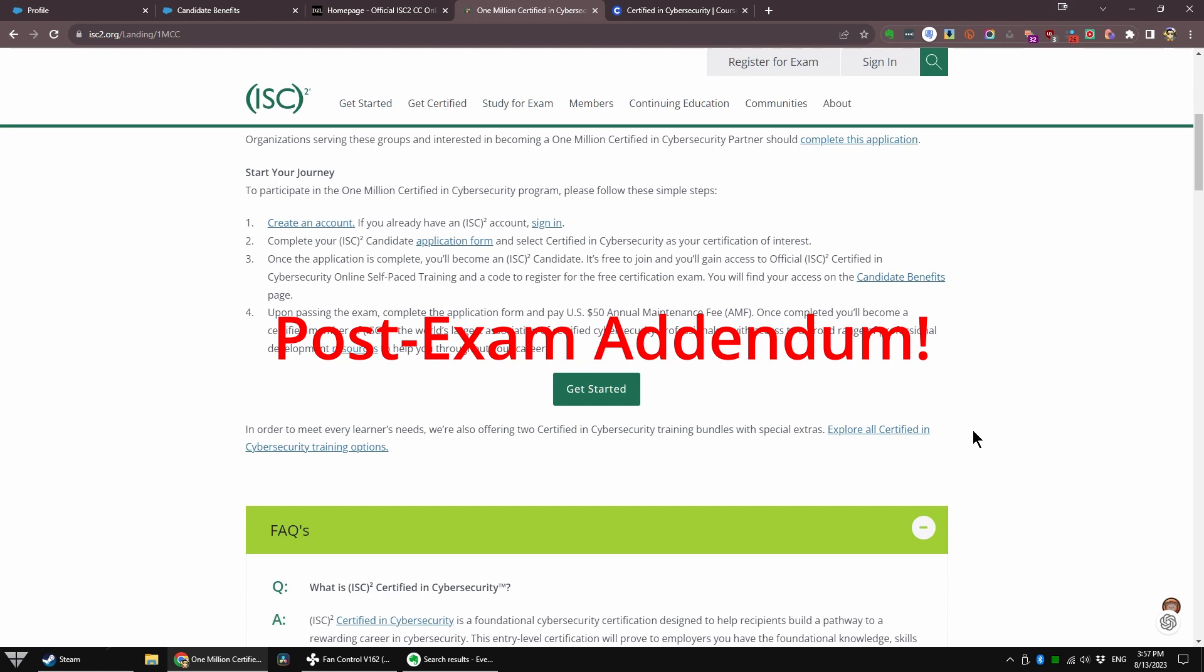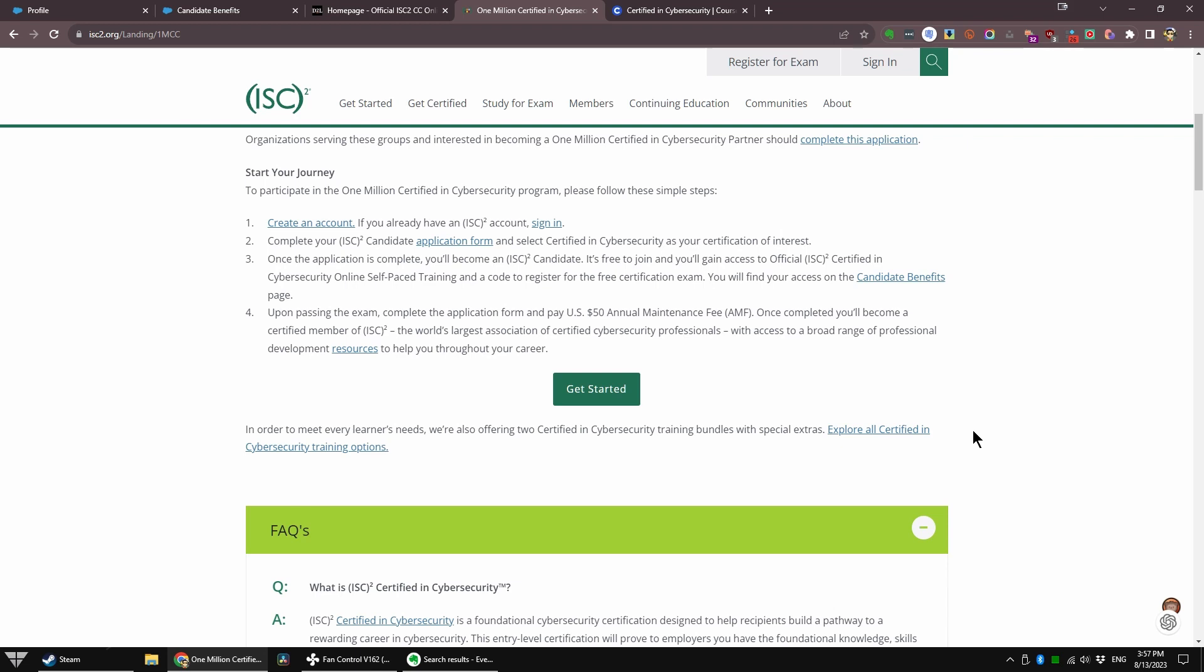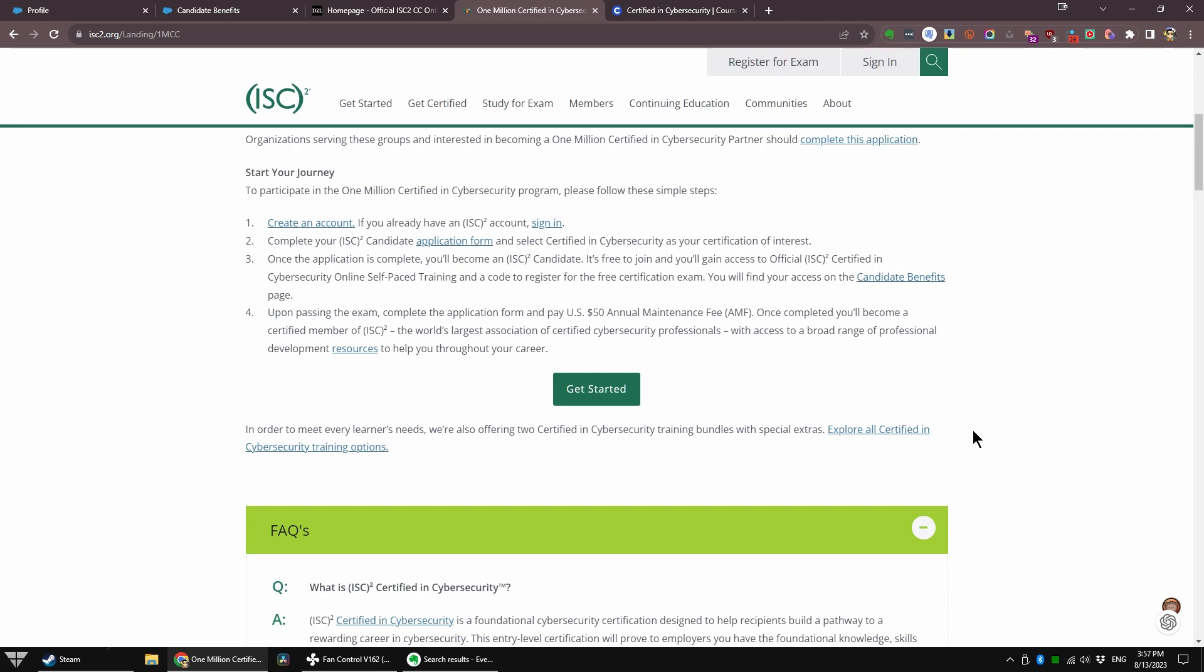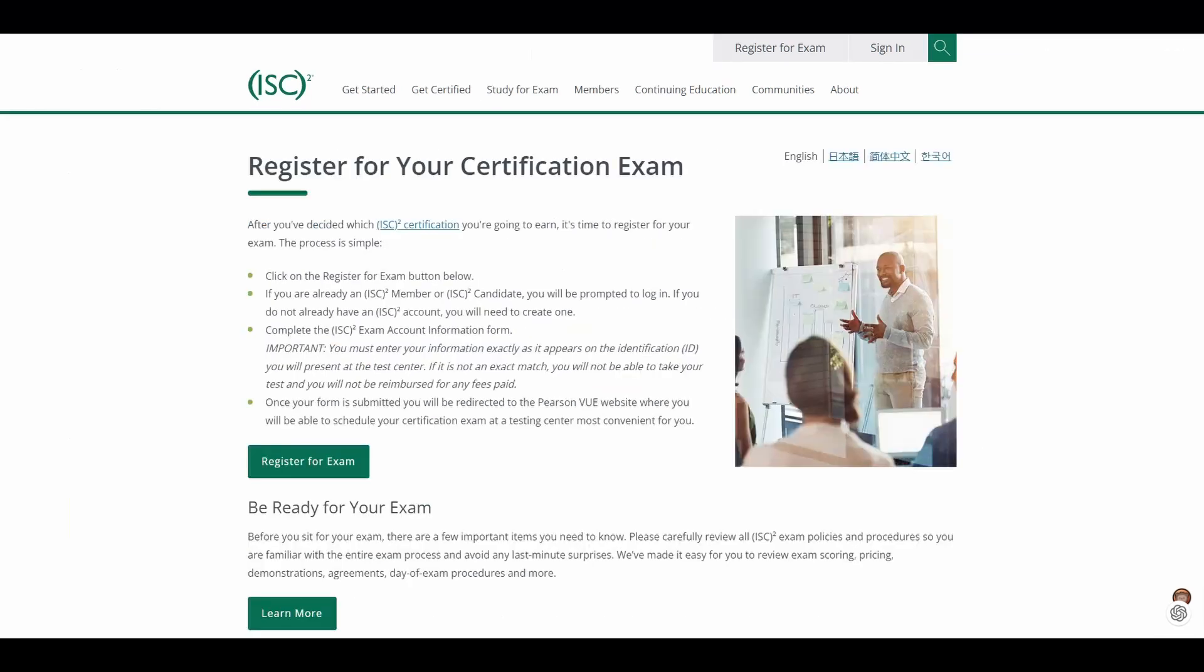Okay folks, bonus content. I just came back out from the exam. It only took me 40 minutes to go through 100 questions. Yes, it's not 75 questions, it's 100 questions. 25 of the questions are experimental, but they are not telling you which ones. So you'll have to treat all of the questions seriously.